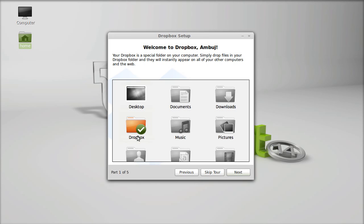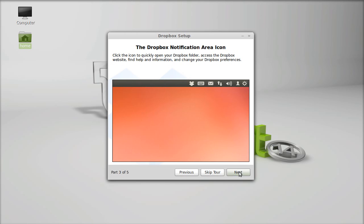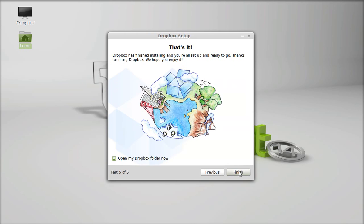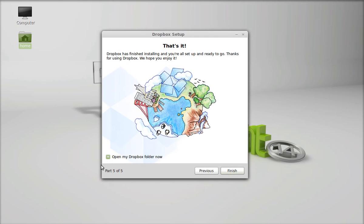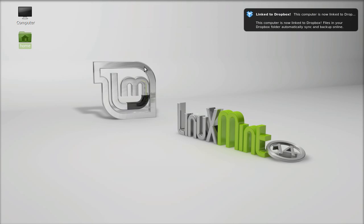You can see here this is the welcome message of Dropbox. A new Dropbox folder is created in your home directory. Click here next, next. Dropbox has finished the entire setup. Click here finish and now Dropbox is successfully installed.